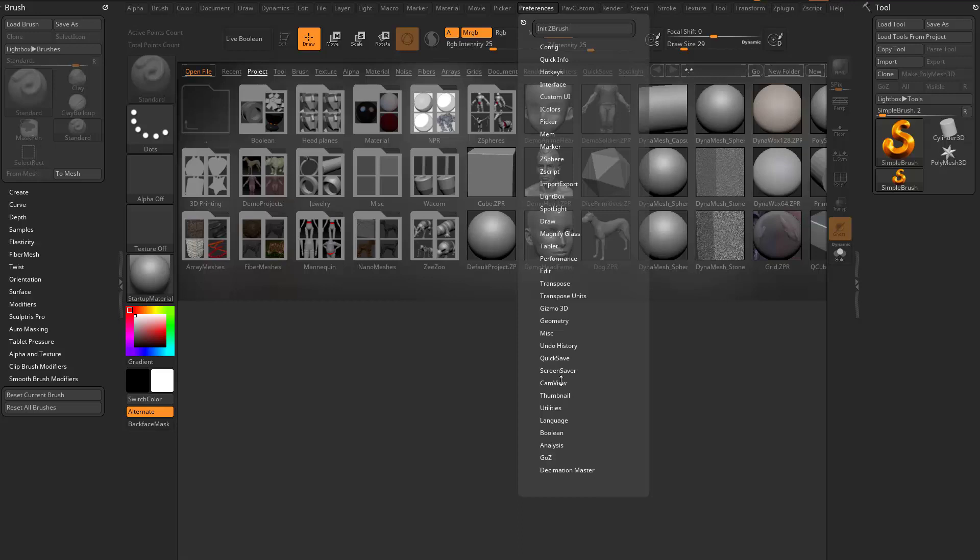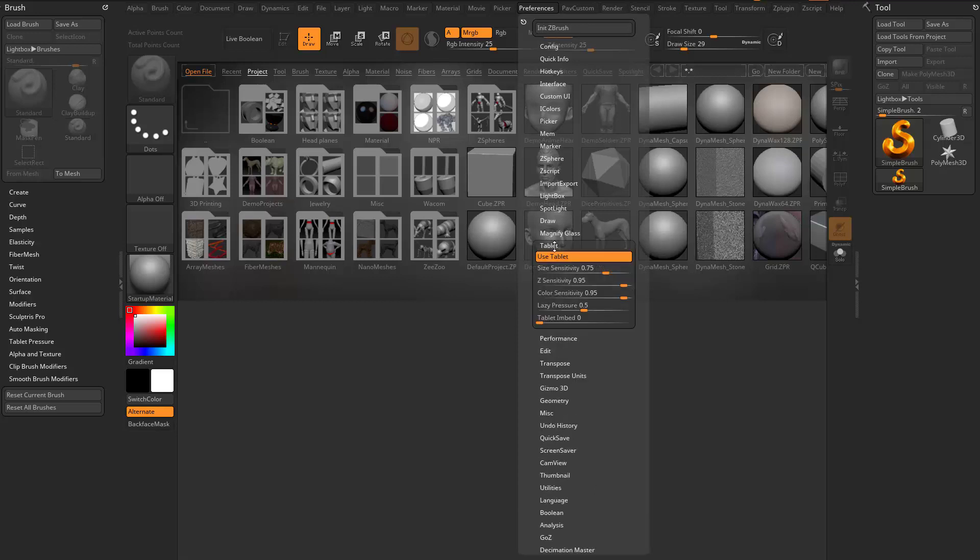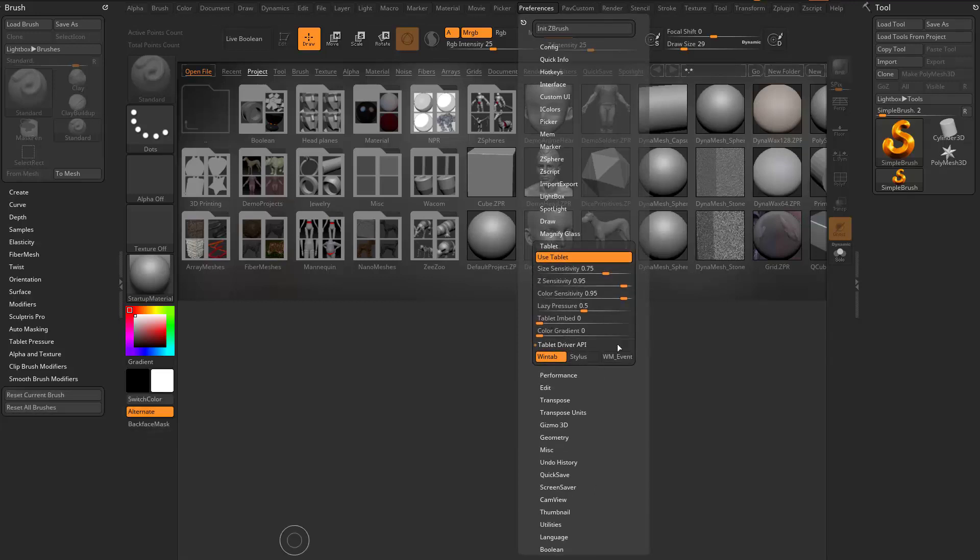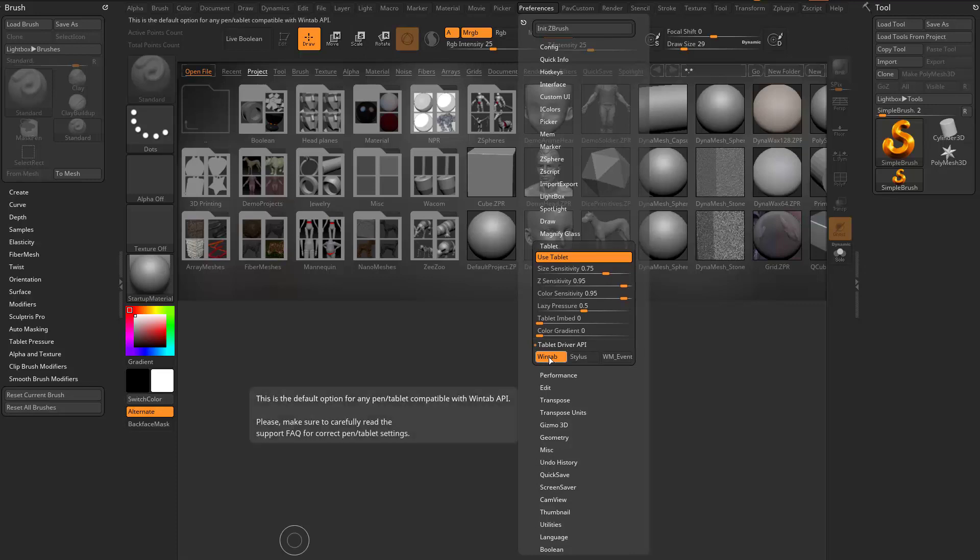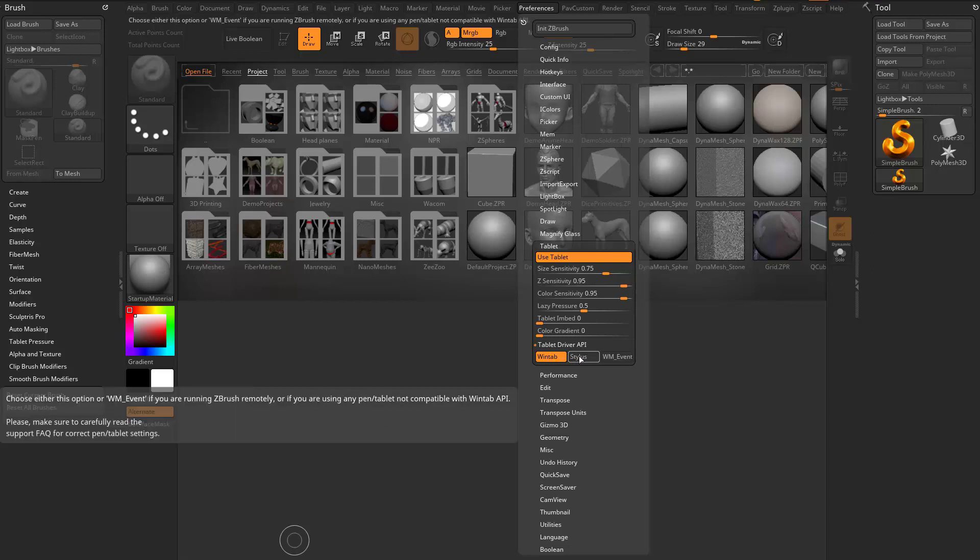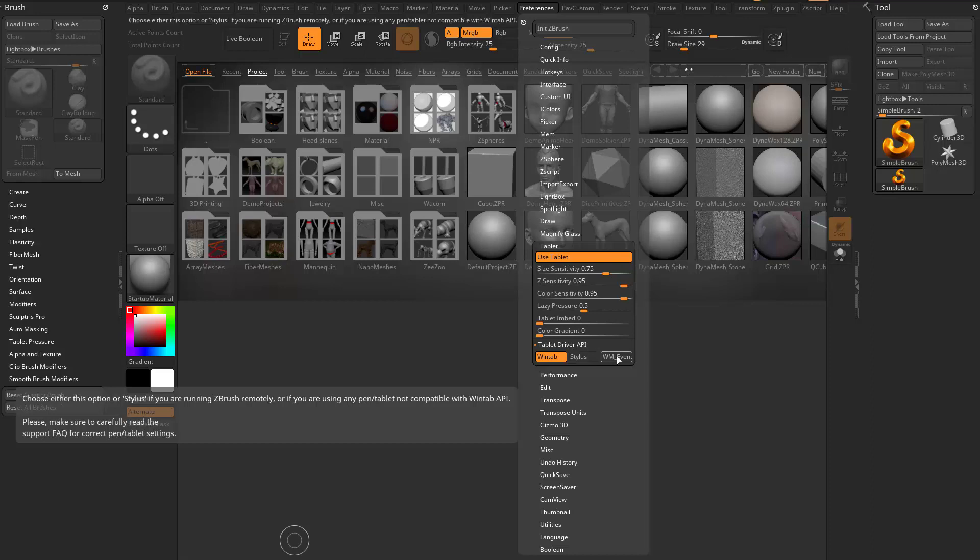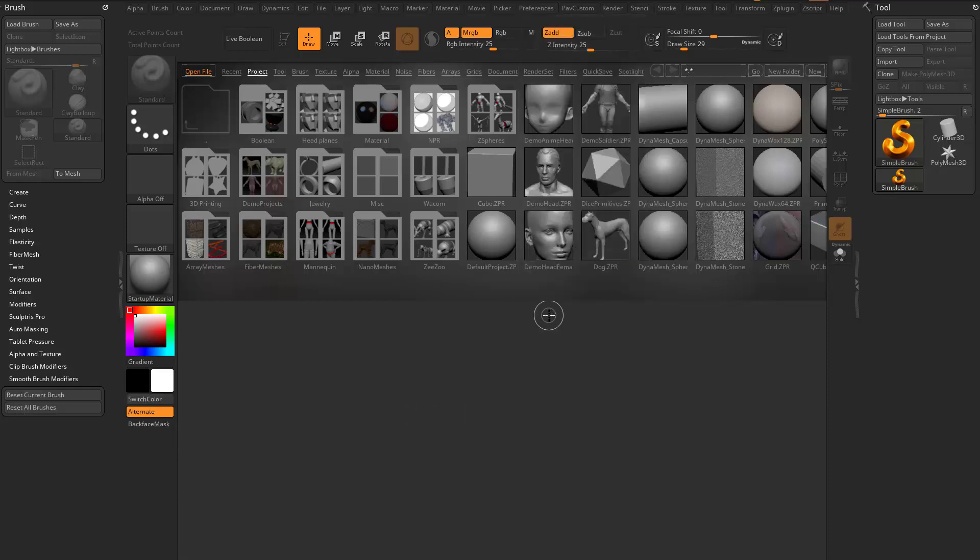And just one last thing. If you go up here under Preferences, Tablet, Tablet Driver API, if you're having any lag issues when you're interacting with your models, you can try one of these settings. So the Wintab is going to be the default mode. This will not handle Windows Ink. This is going to operate like it did in ZBrush 2019. Stylus handles Windows Ink the same way it did in 2020.1.4. And then the WM Event handles Windows Ink the same way it did in 2021. So this is new, if you're on ZBrush 2021.1, you'll have that in your Preferences menu.